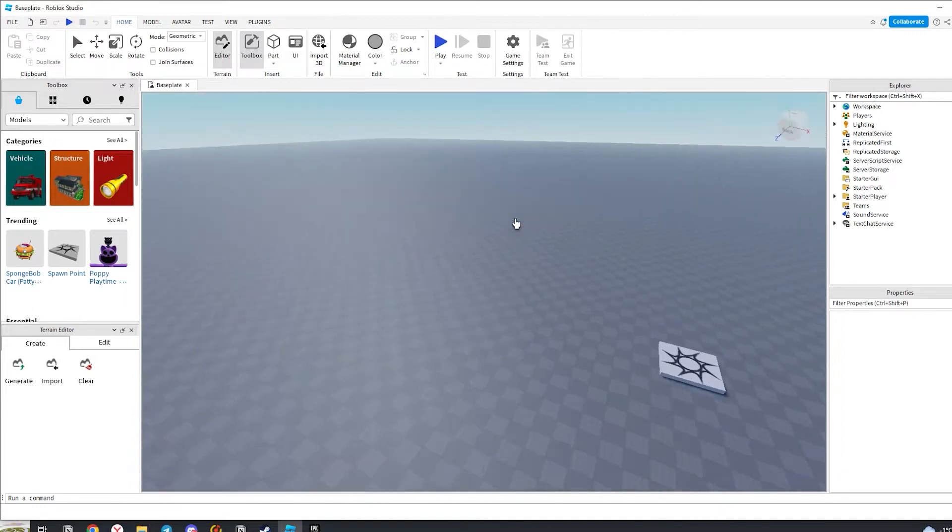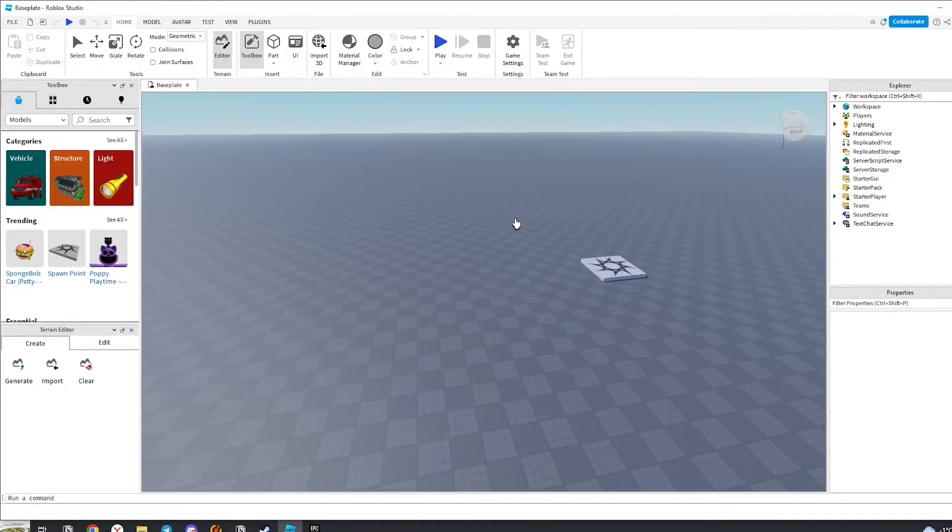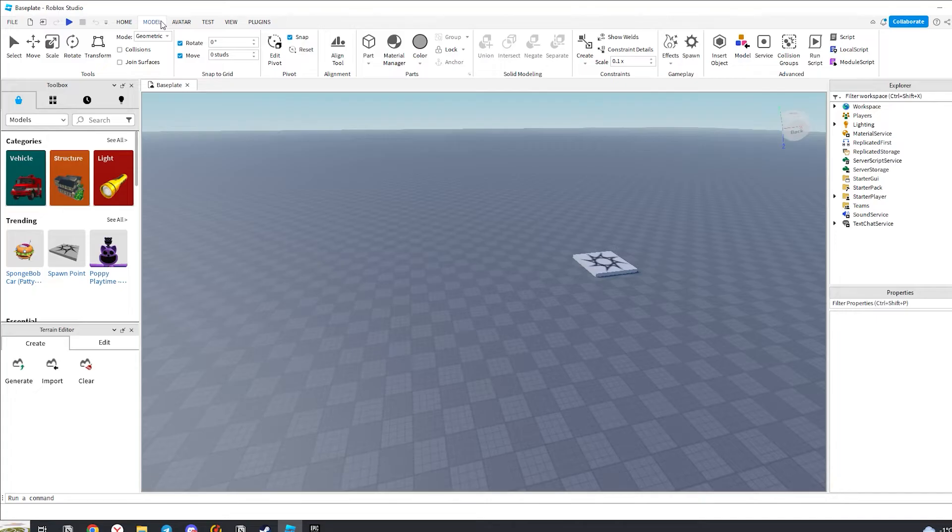Hi friends! Now I will show you how to make walking NPC in Roblox Studio. Let's get started!